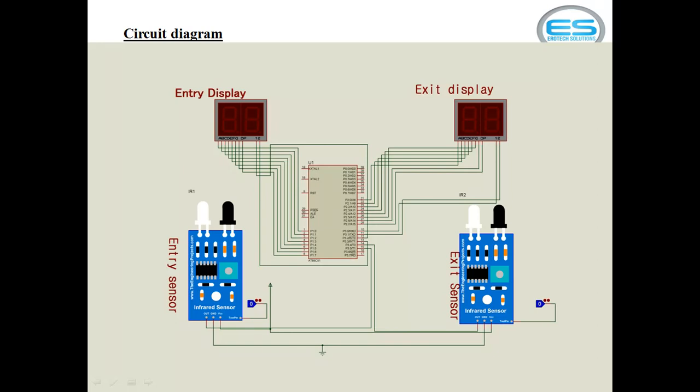Now coming to this seven segment display connections. I am taking two digit multiple seven segment. The two digit seven segment, it contains common data lines for all individual segments and two common pins from this device. The data lines are connected with one complete port from microcontroller which is port 1. And exit display data lines connected across port 2. The two common pins of entry display connected across P3.2 and P3.3. The exit display common pins are connected with P3.0 and P3.1. These two output lines are connected across P3.4 and P3.5.